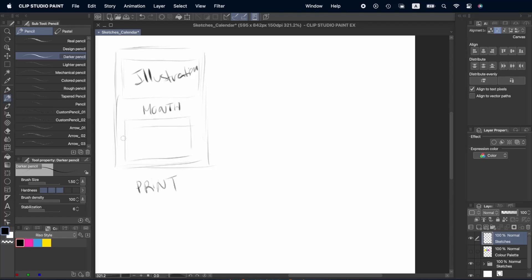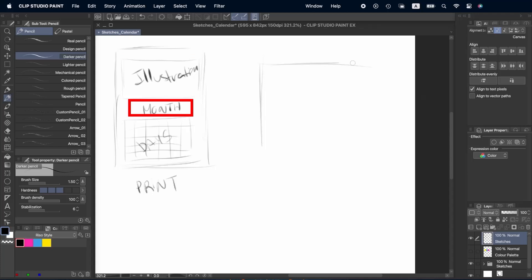For the one we're going to print, we're going to place the illustration on top. Below it, we'll put the name of the month and then the grid with the days.